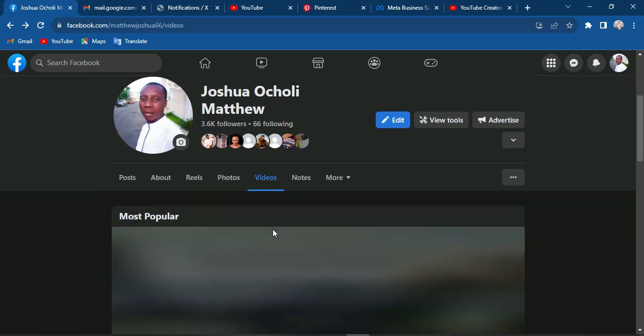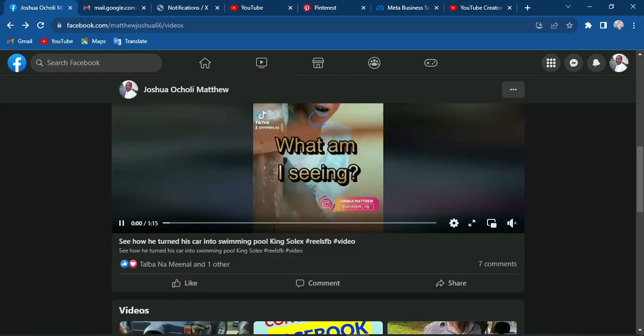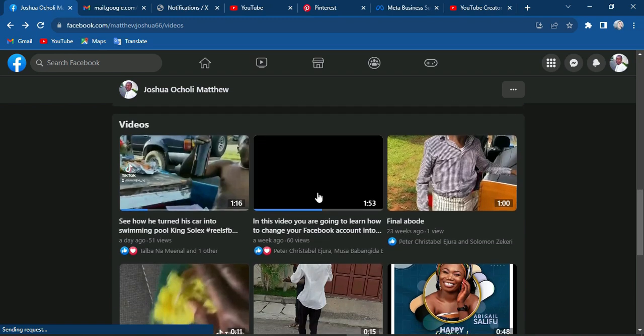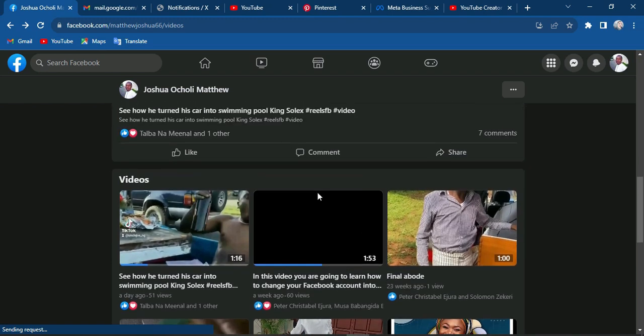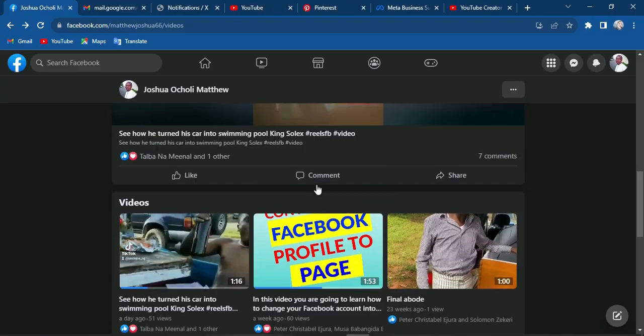While the page is loading, you can scroll down and you will see our new thumbnail here. So this is how to change your Facebook video thumbnails on desktop. Now we are going to do the same using an Android phone.